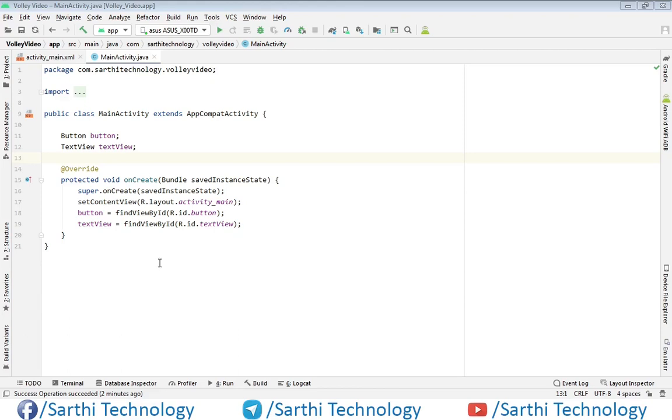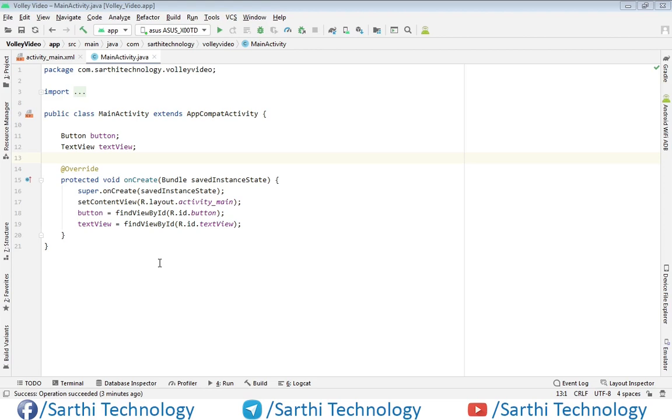Namaste friends, welcome back to Sarathi Technology. This is the second video of Android Volley library tutorial. In this video, first we will learn how to add the library in the project, and after that we will create one simple string request.